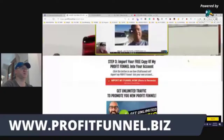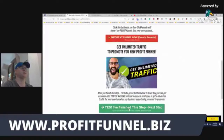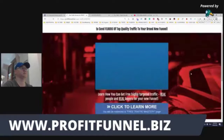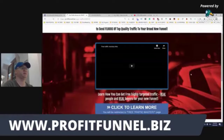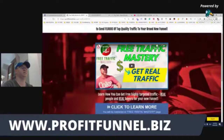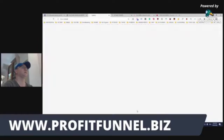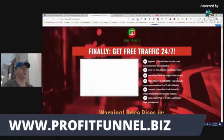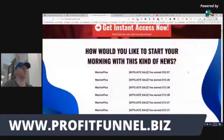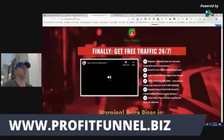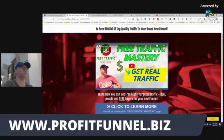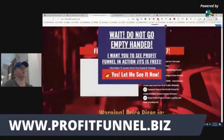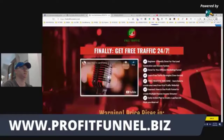Next step: get unlimited traffic to promote your new Profit Funnel. This is a very important part, because it explains how they can get free traffic and learn free traffic strategies. It goes directly to Free Traffic Mastery — the price at the moment is $49. When you promote the funnel and become my affiliate, you get 50% not only from Free Traffic Mastery but also from all OTOs. There are four OTOs inside this funnel.